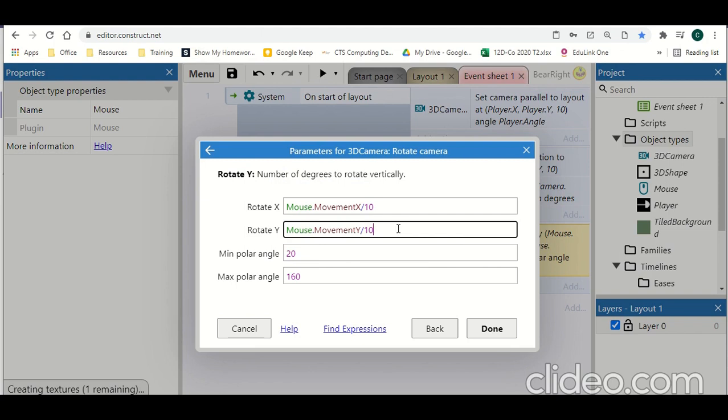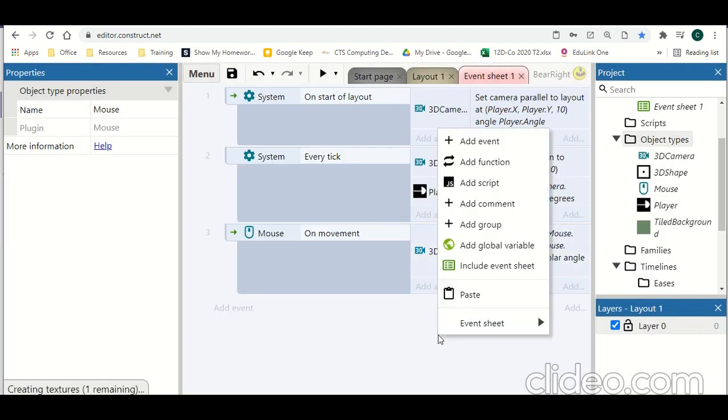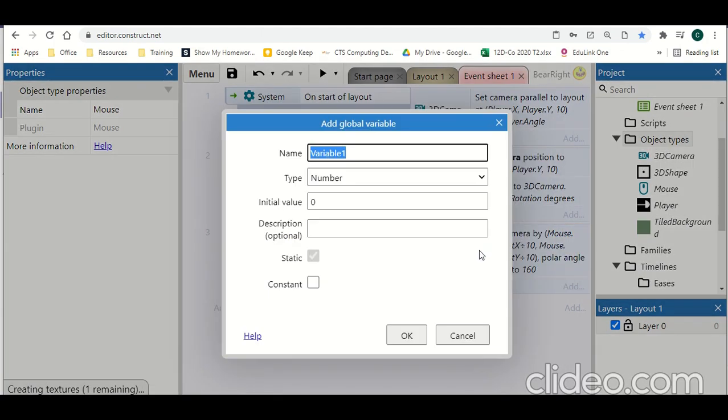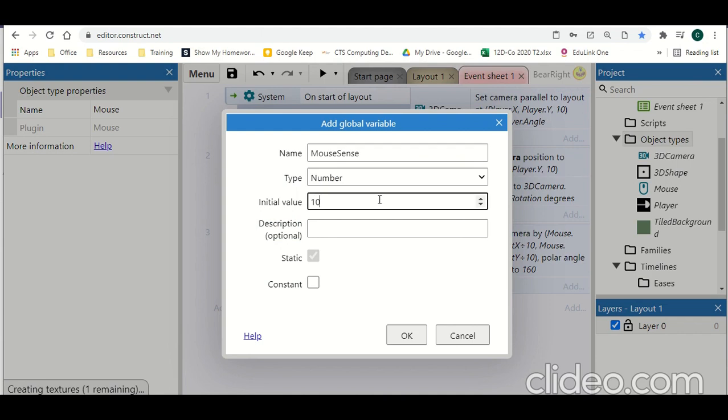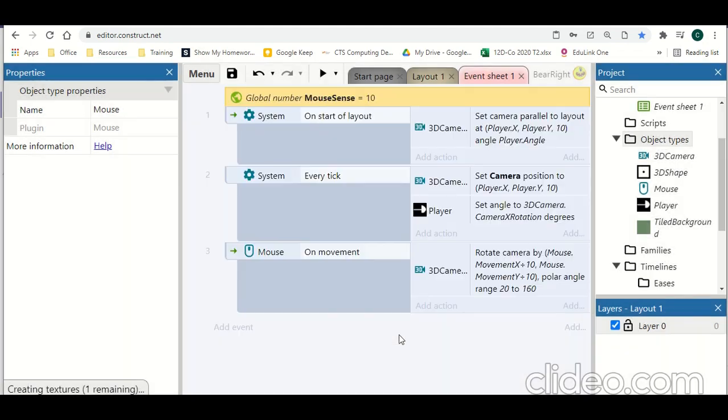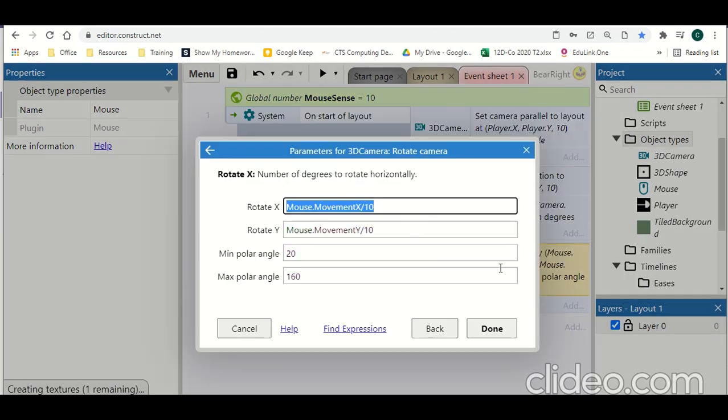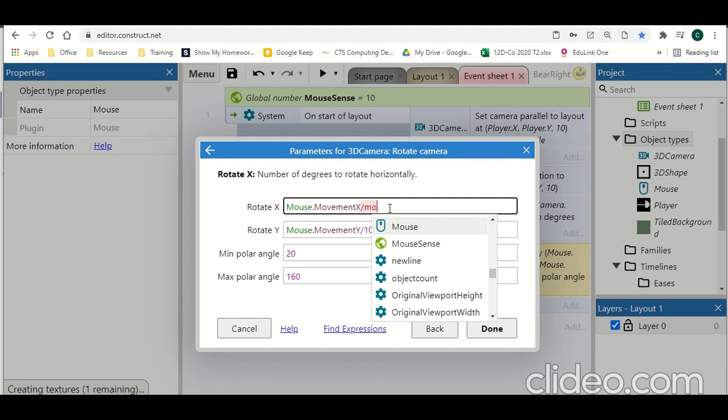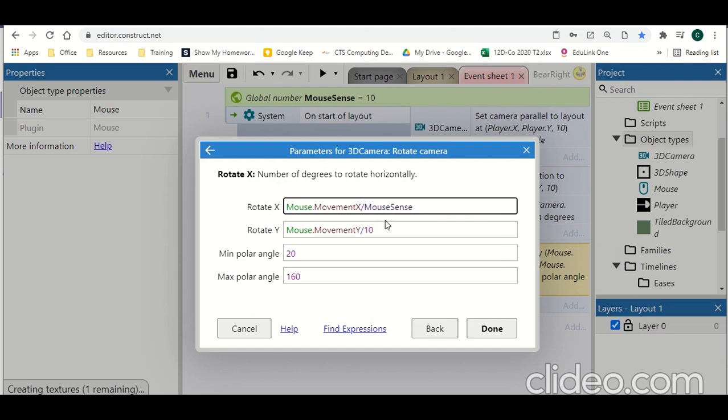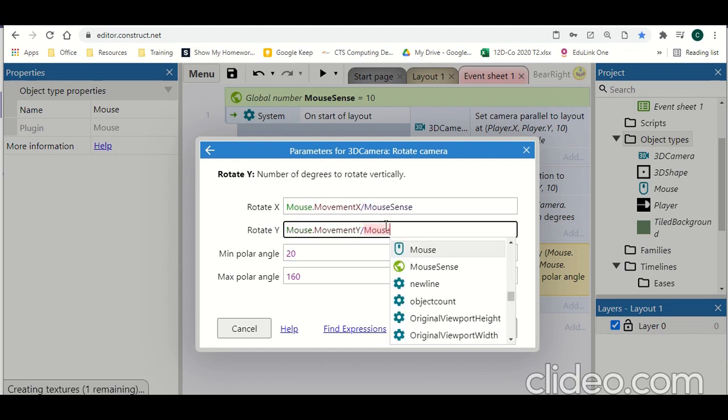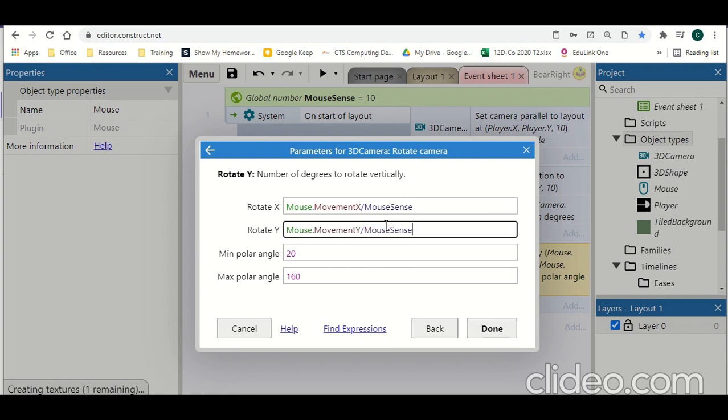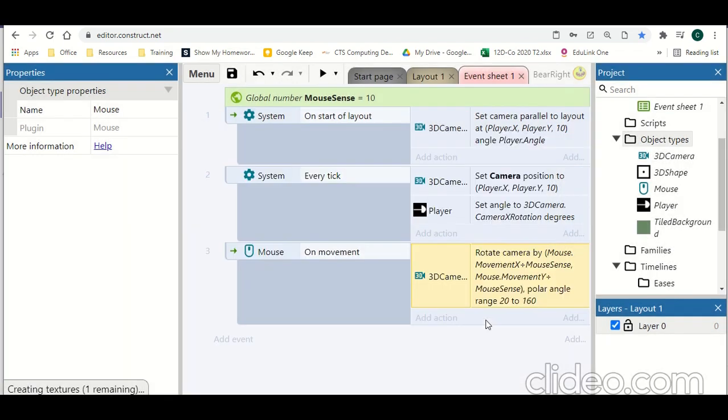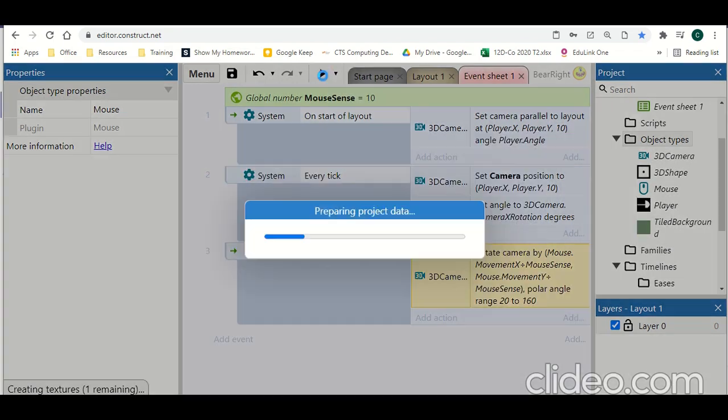Now this is our mouse sensitivity. What we could do is add a global variable called mouse sense and set this up to be 10. And then we could divide this by mouse sense instead. This means we could quickly change that variable if we need to. So we've got that option as well if we want to have it a bit more adjustable.